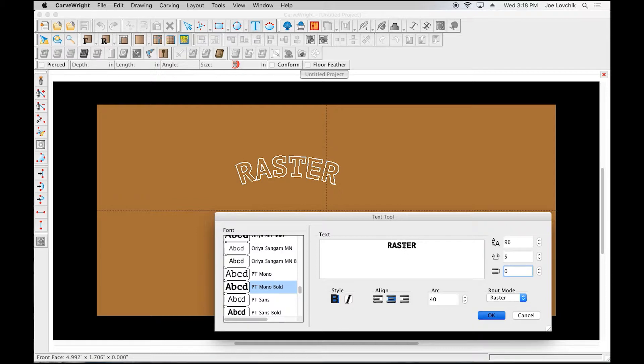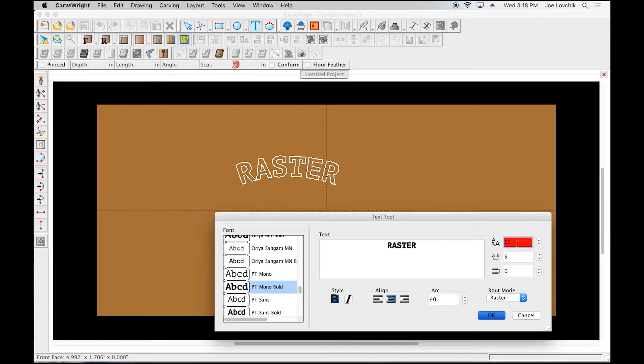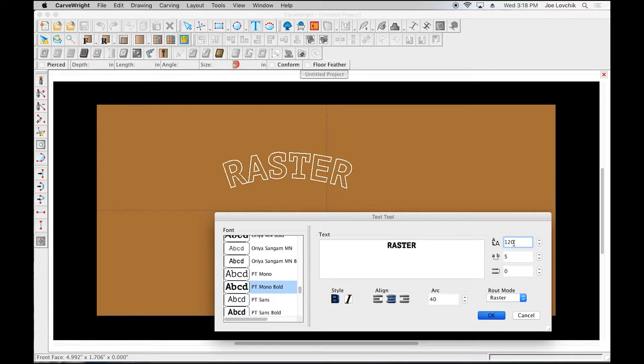And then in the pro software, you can actually change the font size right within this window and see it update right there on the board.